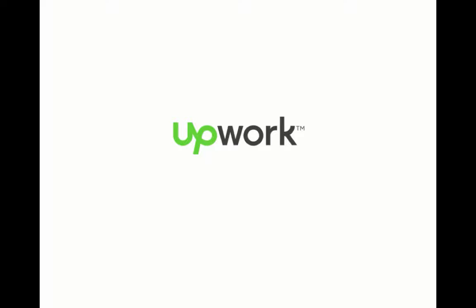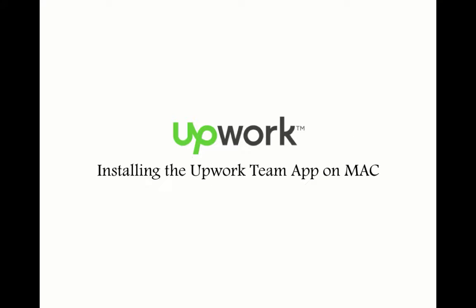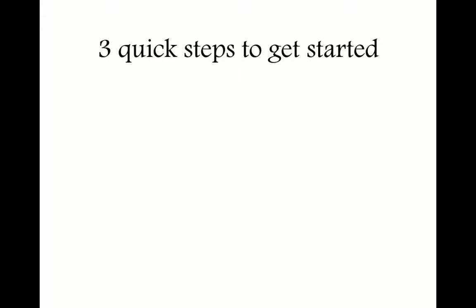This video will walk you through installing the Upwork Team App on your Mac operating system. There are three quick steps to get started.